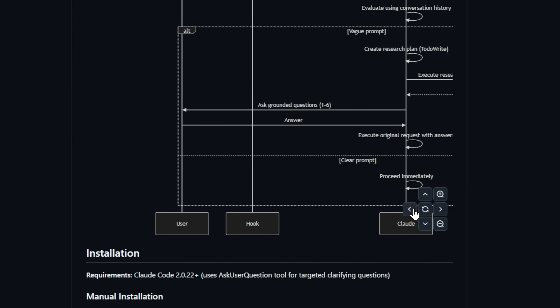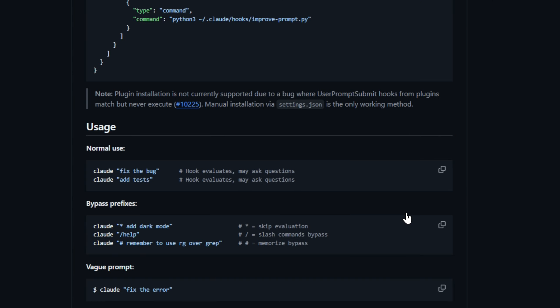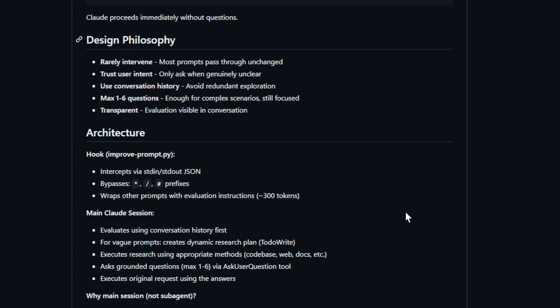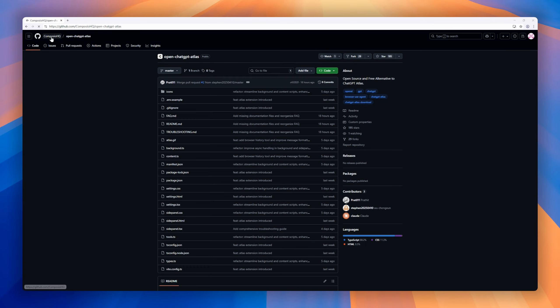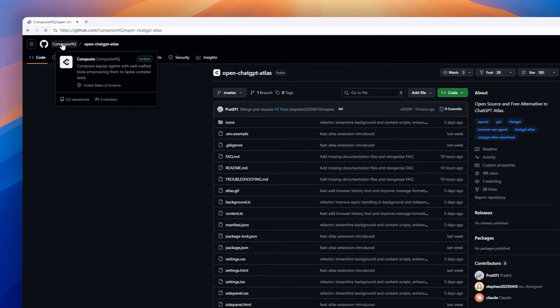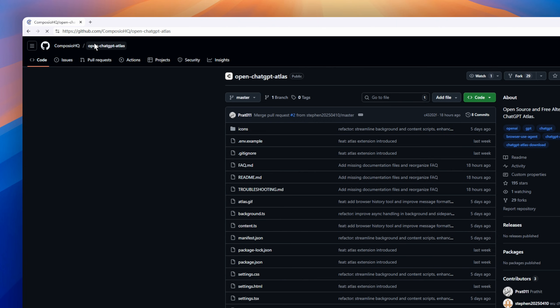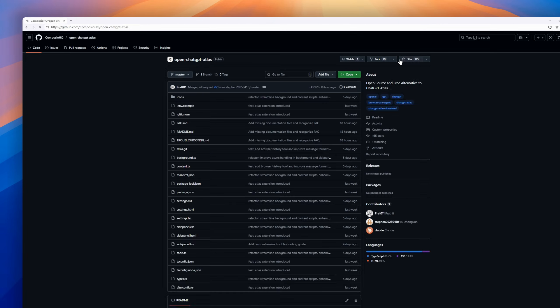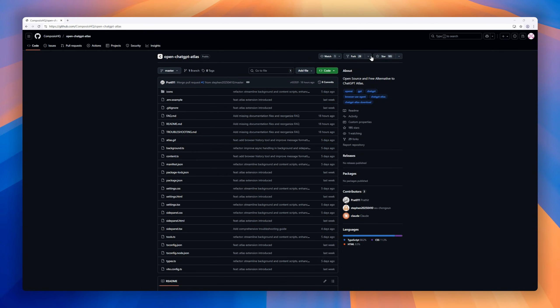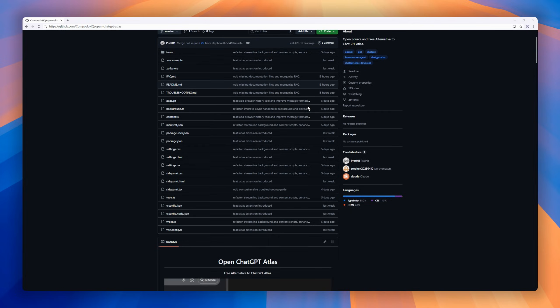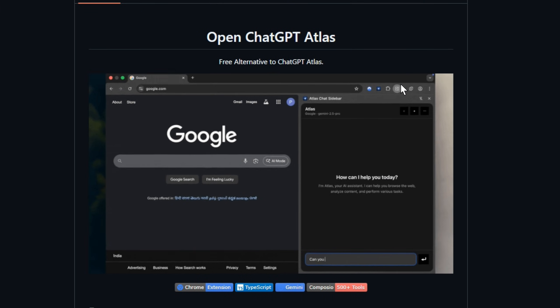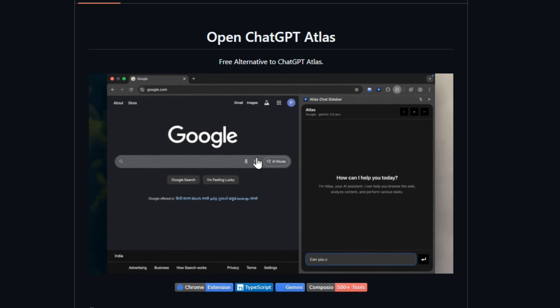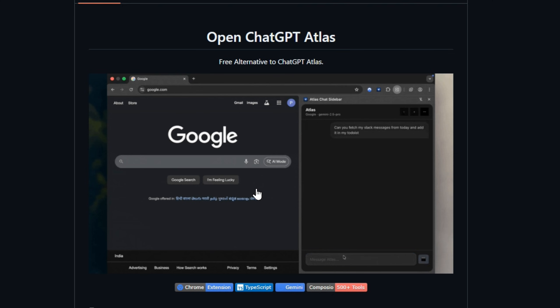The result? Better outputs on the first try, no frustrating back and forth, just precise, high-quality code or responses every time. Open ChatGPT Atlas, free alternative to ChatGPT Atlas that turns your browser into an AI-powered workspace. Built with TypeScript, Gemini 2.5, and Composio, it combines two modes.